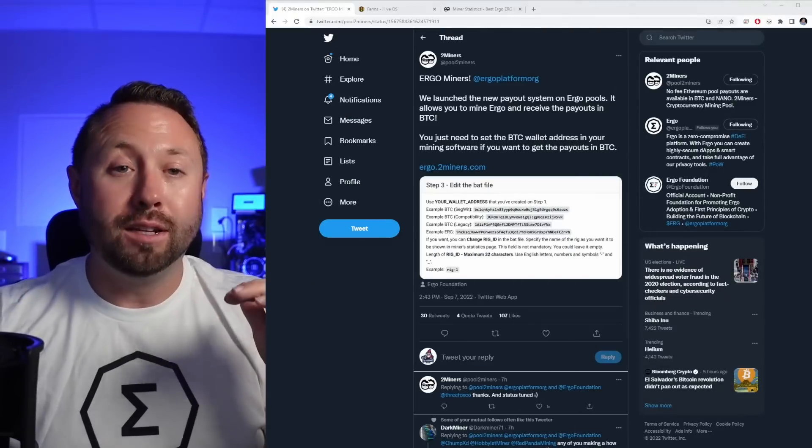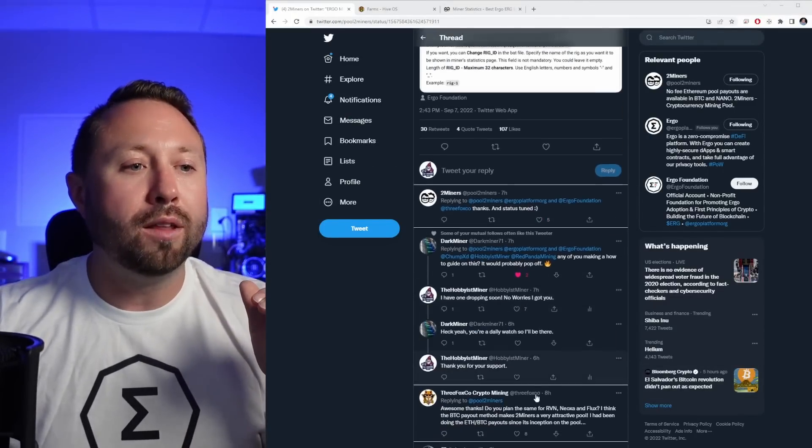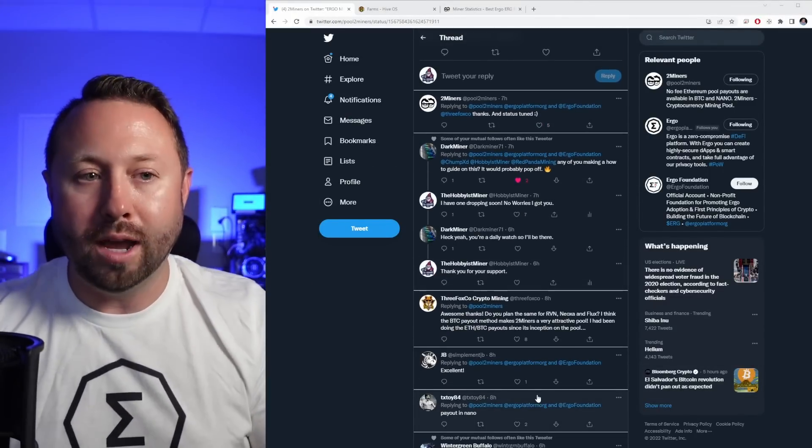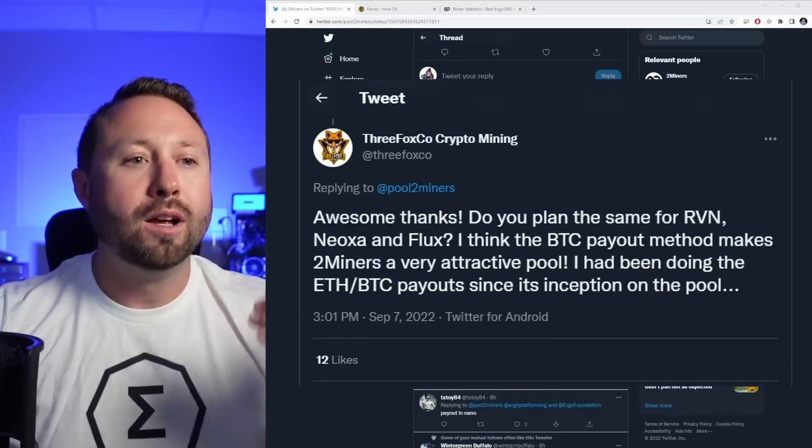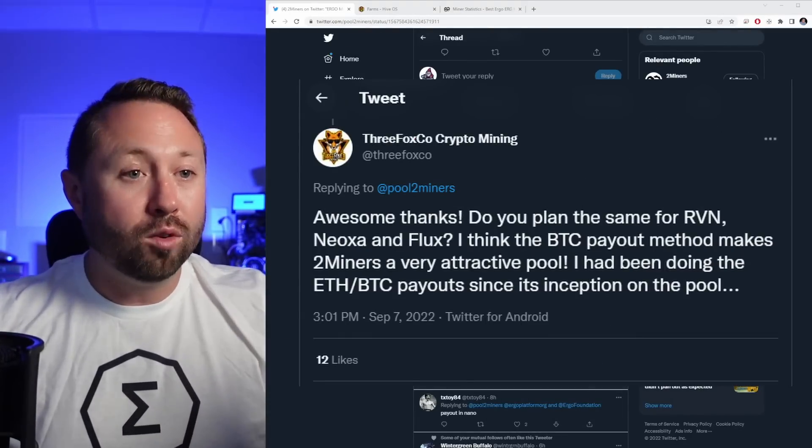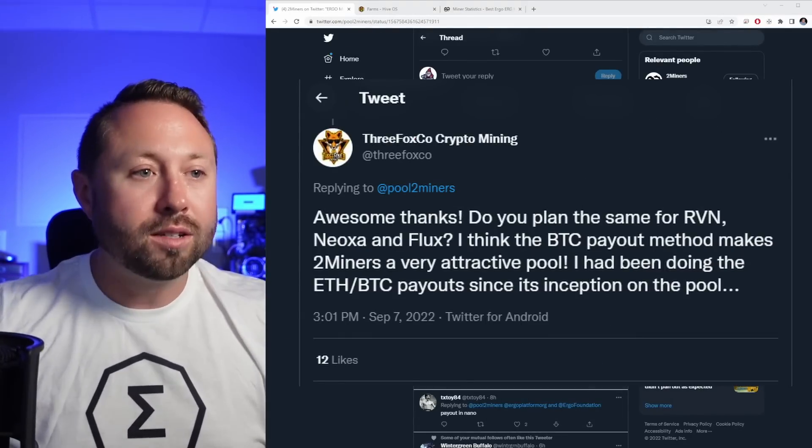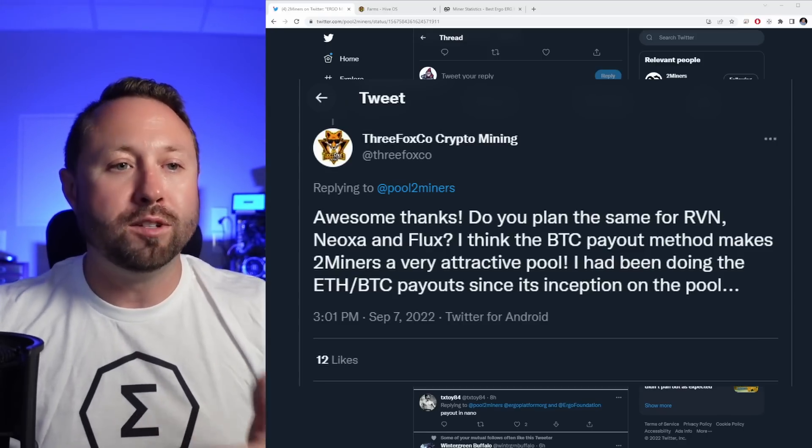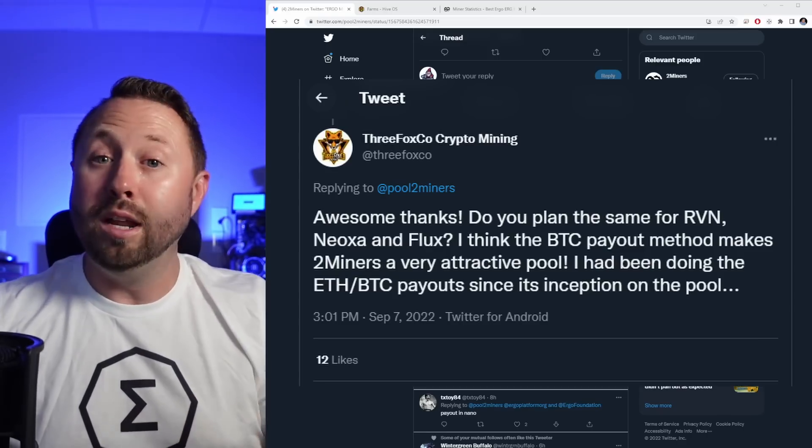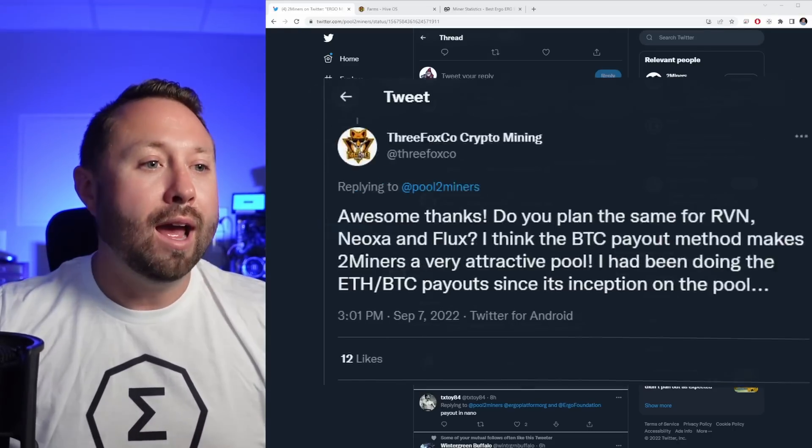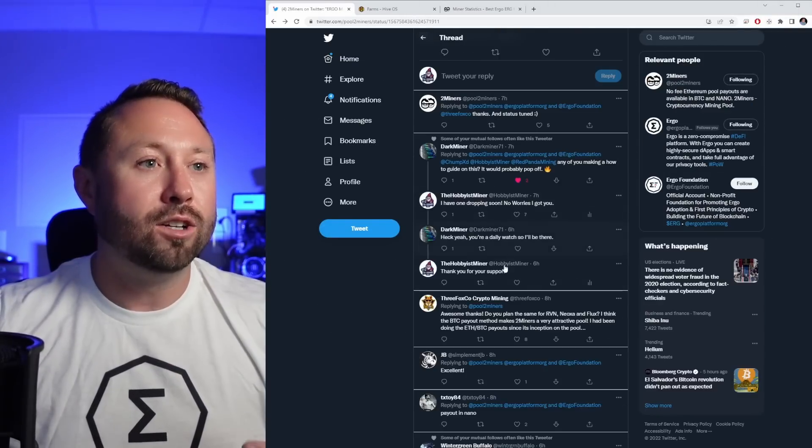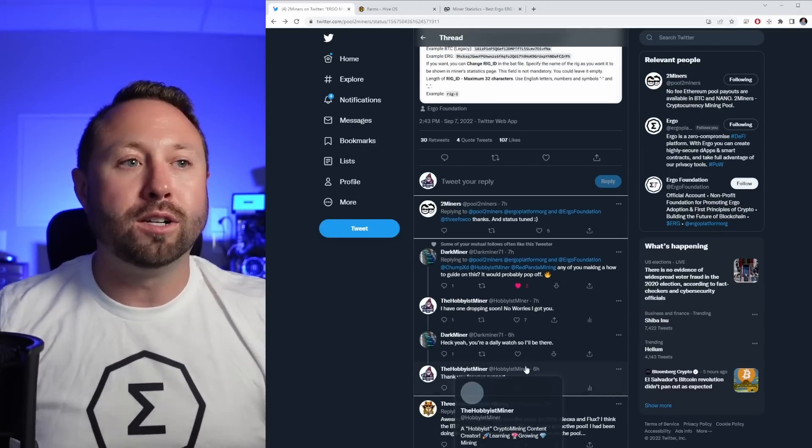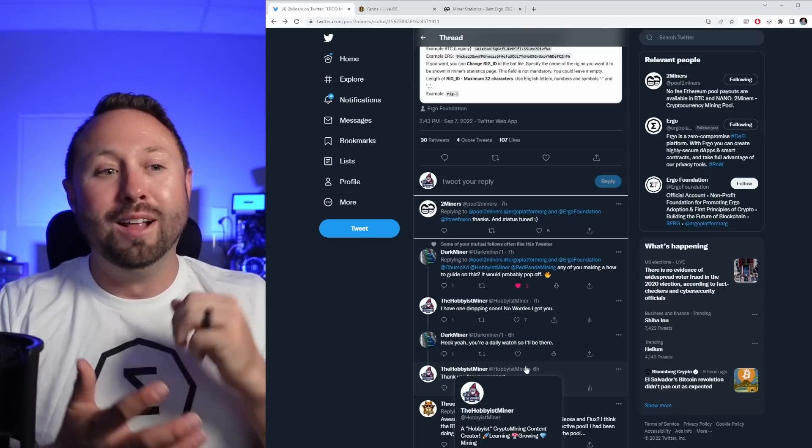Checking out the comments is a big one here because if you scroll down in the comments, 3Fox Crypto actually responded to their tweet saying, awesome, thanks. Do you have any plans for Ravencoin, Neoxa, Flux? I think the BTC payout method makes two miners very attractive as a pool. I have been doing this for ETH BTC. We talked about that payout since the inception of the pool. And the nice thing is that actually two miners responded and said, thanks, stay tuned.